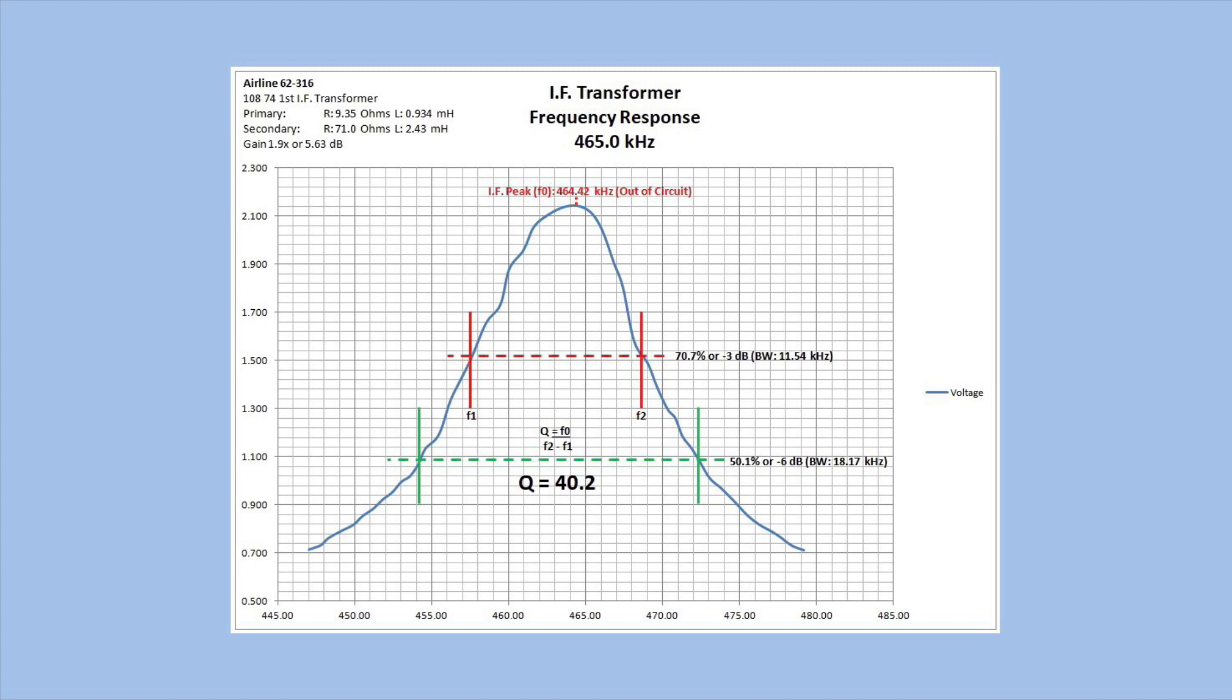DC resistance in addition to the inductance of the coil. You can see the gain. Both of these transformers in this particular receiver are step-up transformers. So this particular one has a gain of 1.9 times or 5.63 dB. I wanted to look at the 70.7% point or minus 3 dB to determine the bandwidth there, and you can see I'm just north of 10 kilohertz.